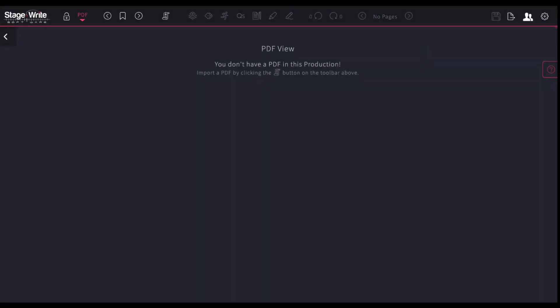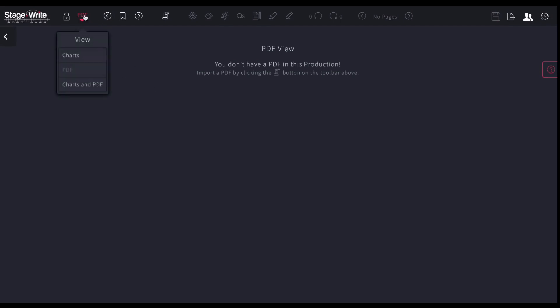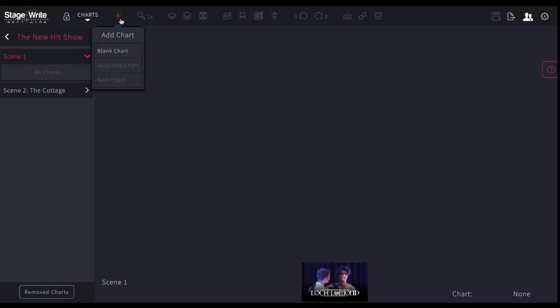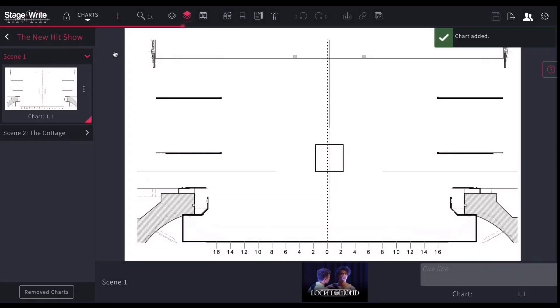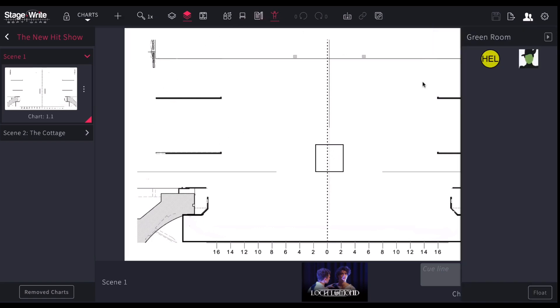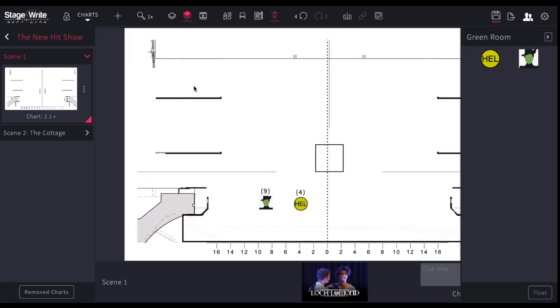Once you've done all of that, then you should be able to go back. Now I've created this production. If I go to view my charts, you'll see there's the two scenes that I put in there. You'll see that there are no charts. But if I hit plus and hit blank chart, you'll see there's the ground plan that I imported with my elevator center stage. And I'm ready to go there. And I can from here start adding my actors and dragging them around the stage. So that's in terms of charts.